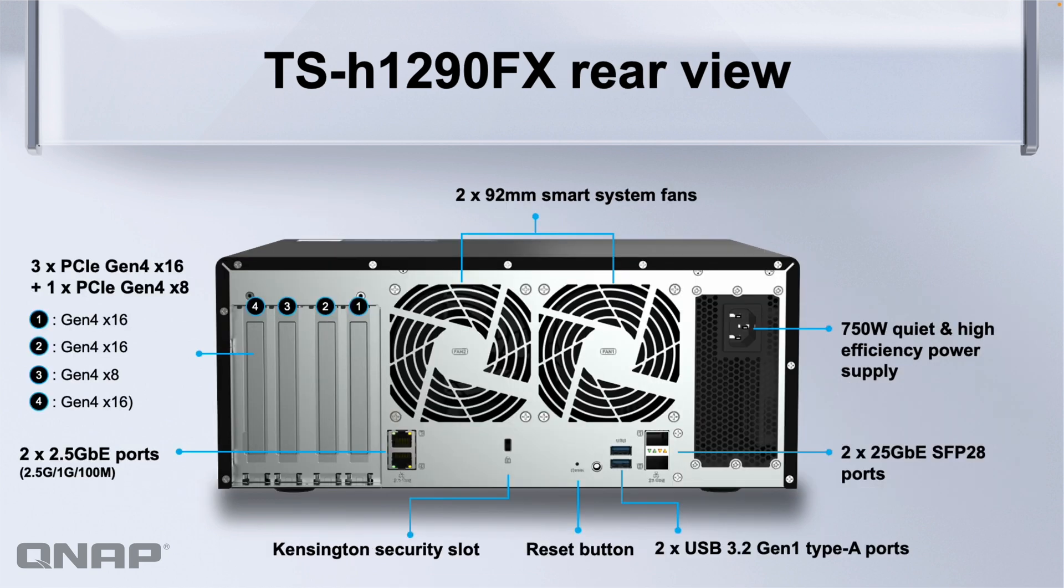When we go around to the back of the unit you can see we've managed to still fit in four PCI Express slots and they're all very fast. You've got the Gen 4 slots in the back. Most of them are by 16 but some of them are by 8.